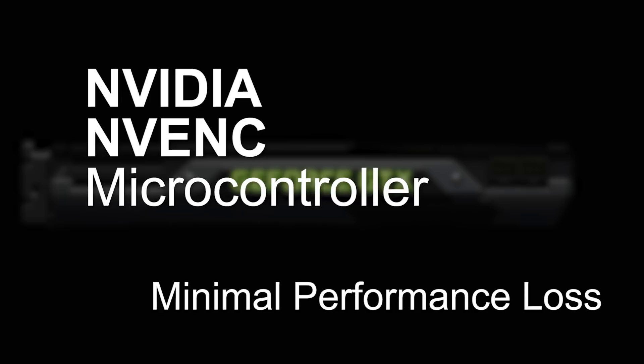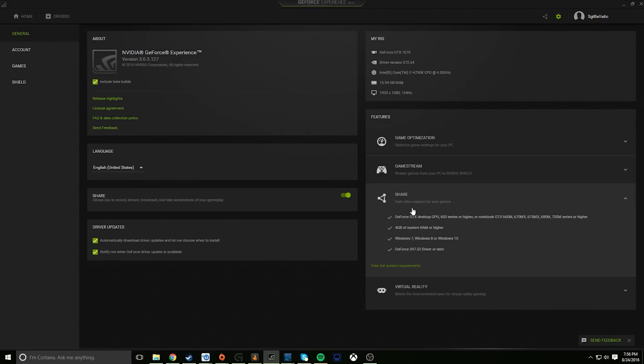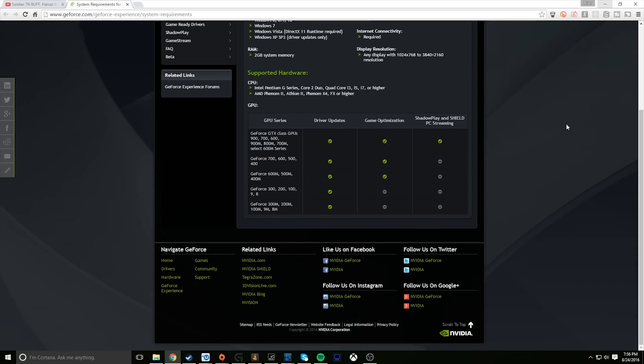Some other streaming recording software like OBS can utilize this encoder as well, but it requires a little bit more setup and configuration, whereas GeForce Experience Share is kind of just ready to go out of the box. As soon as you install the software, if your NVIDIA GeForce card is on the list of supported cards, then you can utilize these features. Just check out this page in GeForce Experience to make sure you have a supported card.